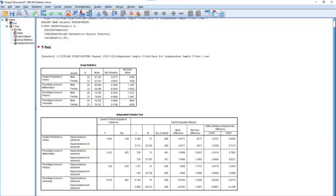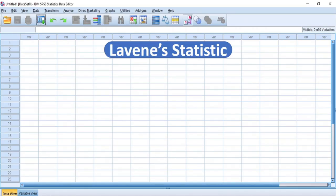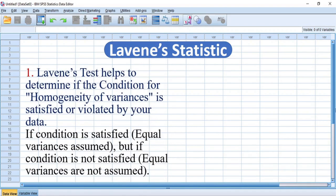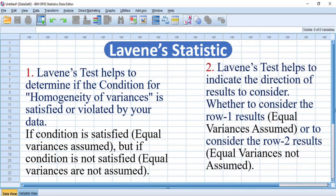For a correct interpretation of the results, you must either interpret the results along row 1 or the results along row 2. Here again, Levene's Statistic plays two major roles. 1. Levene's test helps to determine if the condition for homogeneity of variances is satisfied or violated by your data — meaning if the condition is satisfied, then equal variances are assumed; but if not satisfied, then equal variances are not assumed. 2. Levene's test results help to indicate the direction of results to consider — that is, whether to consider the row 1 result for equal variances assumed, or to consider the row 2 results for equal variances not assumed.